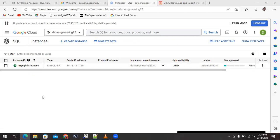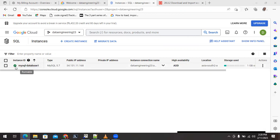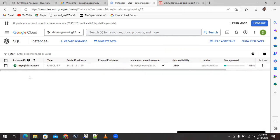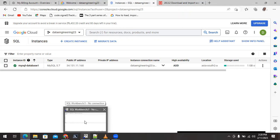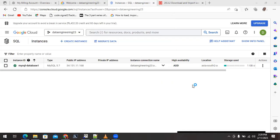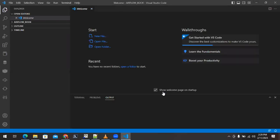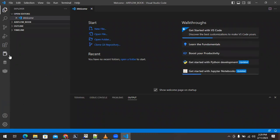Before starting, if you have not subscribed to my channel please subscribe so you can know about more videos on data engineering topics with respect to Google Cloud. The MySQL database is already running — you can see the green tick mark indicating it is running. Now we need to connect this from my Windows machine. We can make use of any client to access this MySQL, either SQL Workbench or VS Code editor.